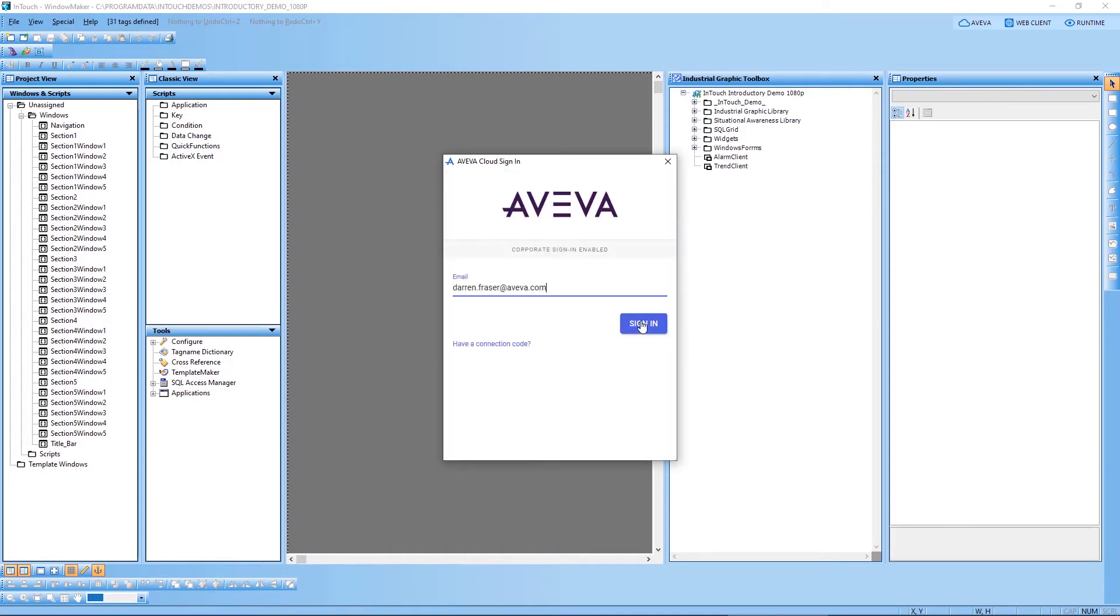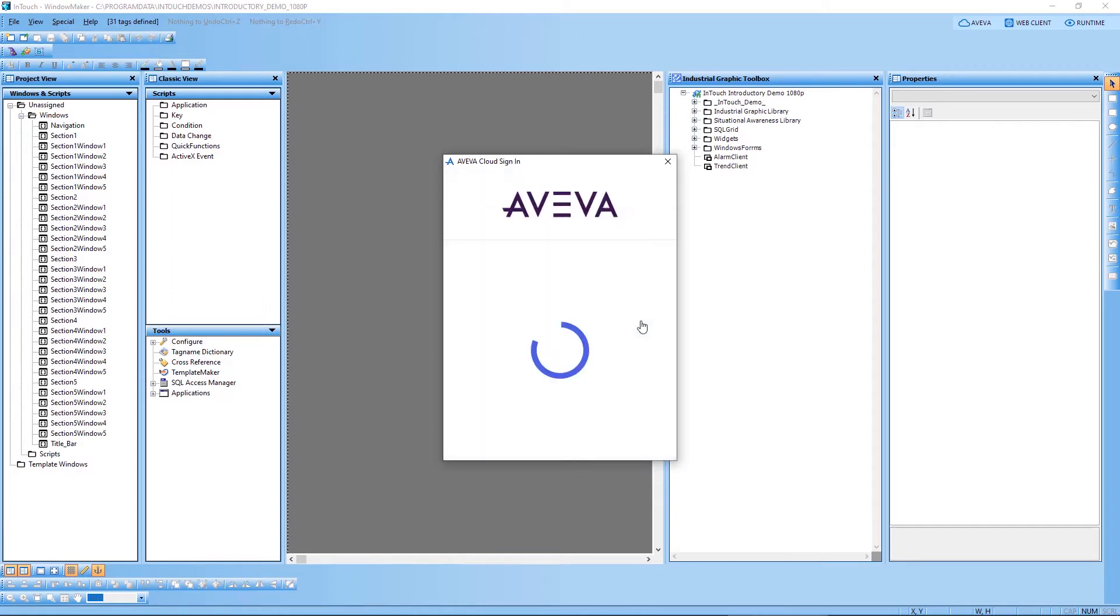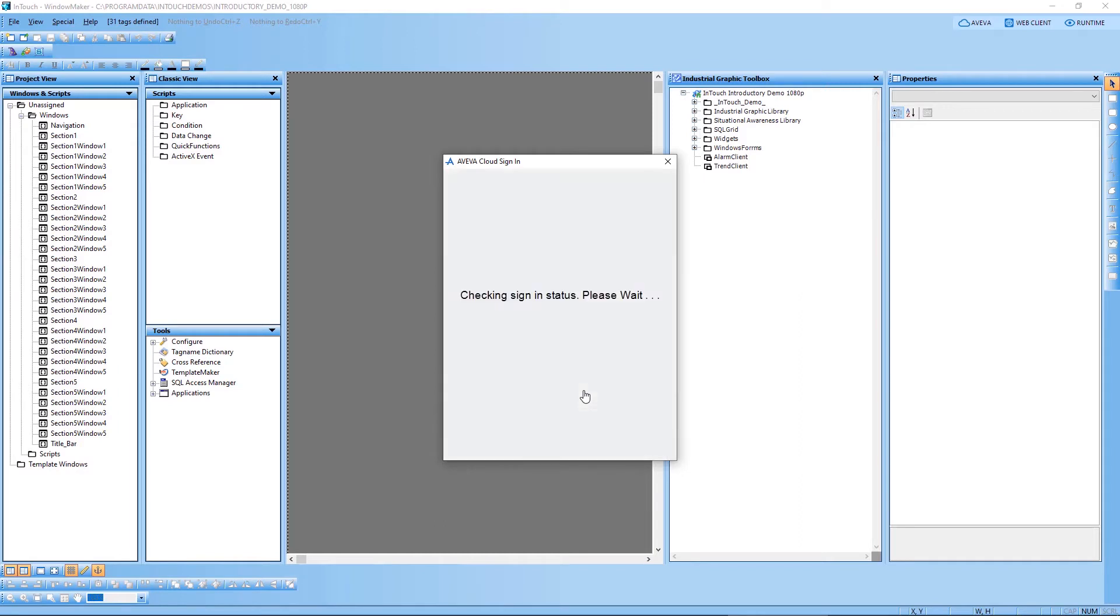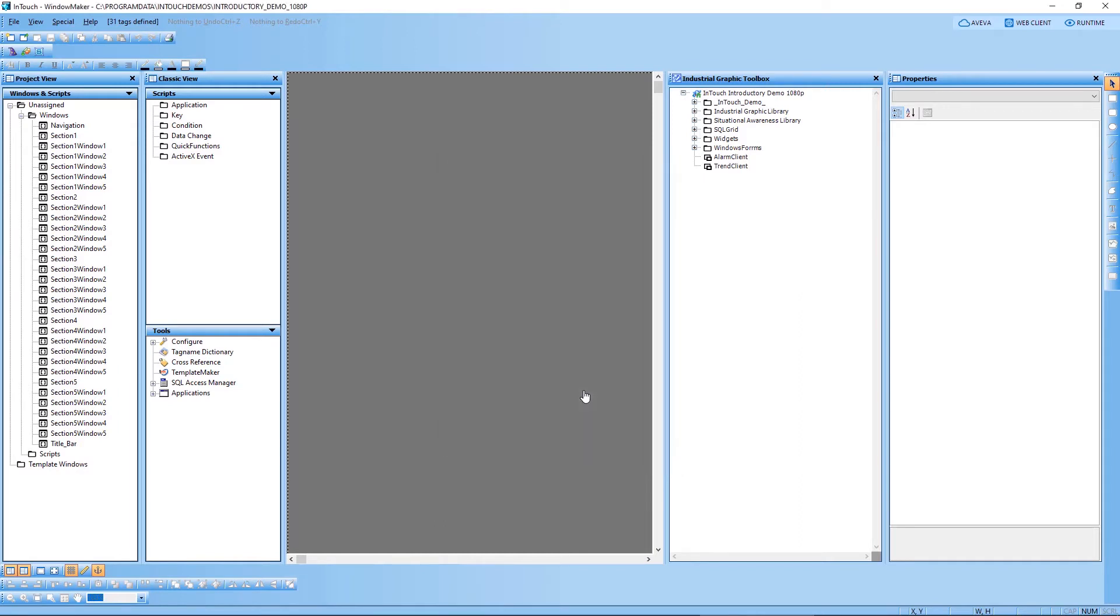I enter my credentials and I'll select the account that I'm connecting to. In this case, I have multiple accounts that I'm a member of. But for this demo, we're going to use the AVEVA Sandbox 15 that I have set up and have access to. Once the login is complete, you'll be able to see a shared drive option appear in my industrial graphic toolbox. And this is where you'll find the graphics that I've uploaded to the cloud.